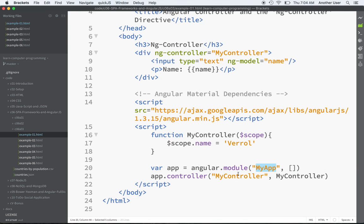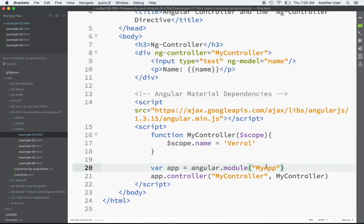What it's saying is: I want Angular to create a module for me. I'm going to give that module the name 'myApp', and then I'm passing this empty array. This is required — just accept that for now. You can pass in other stuff here; for now we're not passing in anything, but I cannot leave this out. Without the array, calling it like that has a totally different meaning — it means I'm looking up a reference to this module rather than creating it. So that's why you have to pass that.